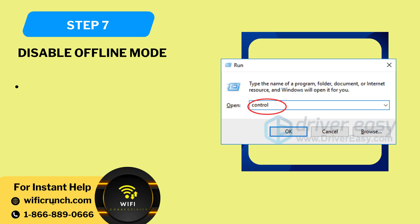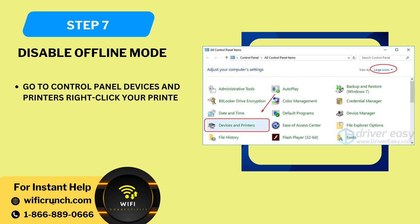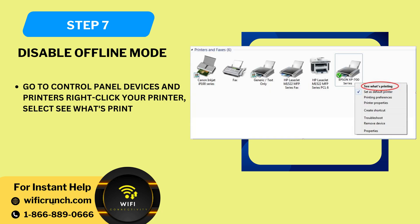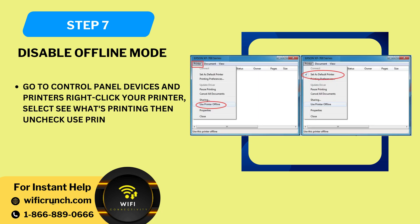Step 7: Disable offline mode. Go to control panel, devices and printers, right click your printer, select see what's printing, then uncheck use printer offline.